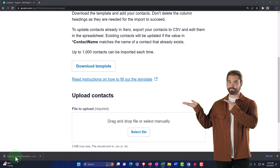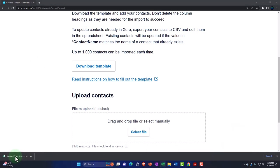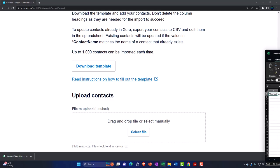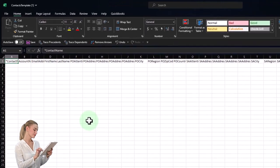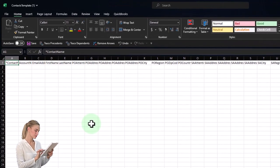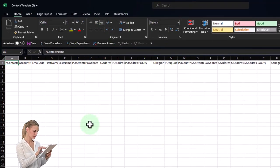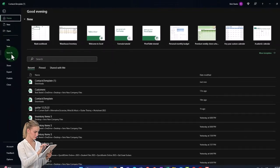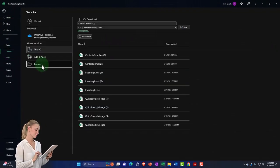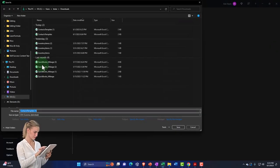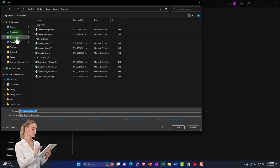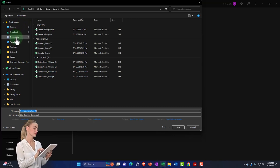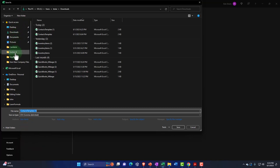Opening it up, it's a CSV file. I'm going to do the same process as with the service and inventory items — I'll save this as an Excel file so I can make adjustments with Excel formatting, and then save it again as a CSV file when I want to import it so it'll be in the proper format.